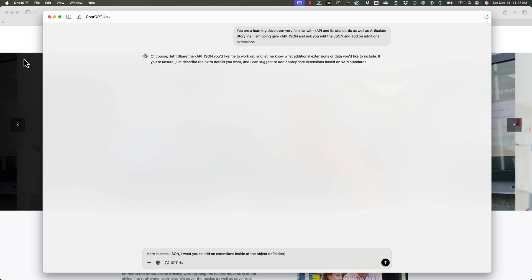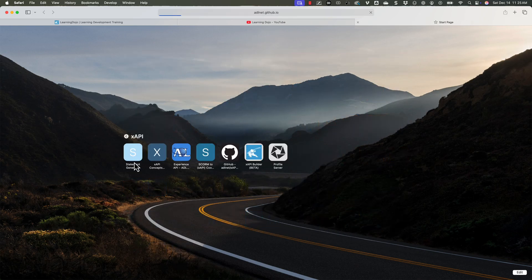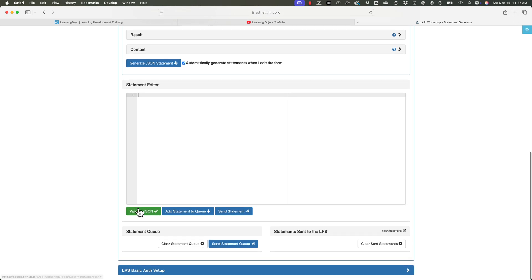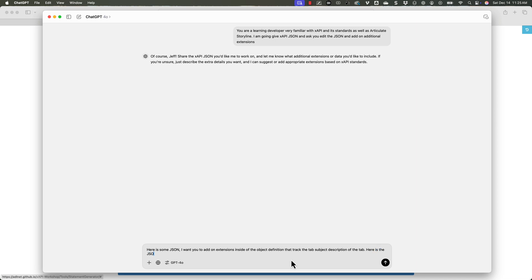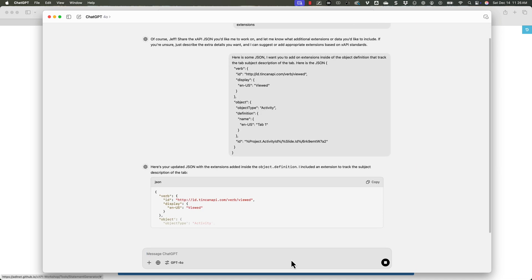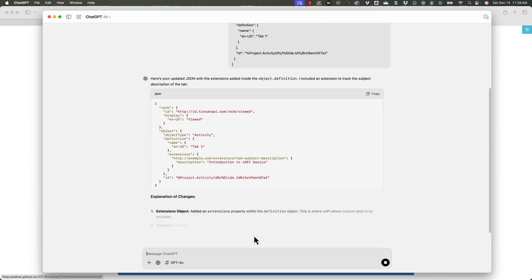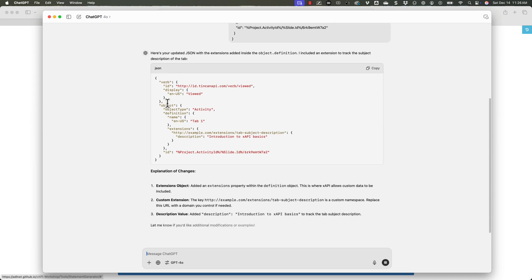And one, let me pull this up right here. And I'll add a link in the description. But in this statement generator, you can actually just copy and paste in the JSON that it gives you, click on validate JSON, and it will tell you if it's correct or not. Okay, I want to add on extensions inside of the object definition that track the tab subject and description of the tab. Here is the JSON. So we'll copy and paste that. Now it's going to generate the JSON for us, but we need to double check that it is correct. So right here, it is inside of the object, we have our definition and we have extensions. That is perfect.